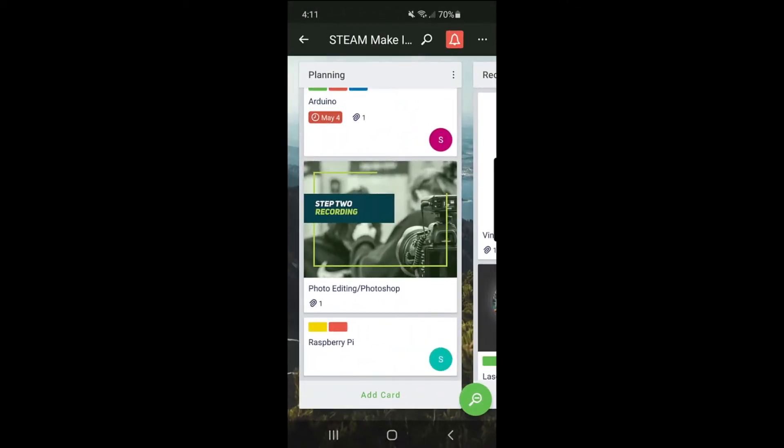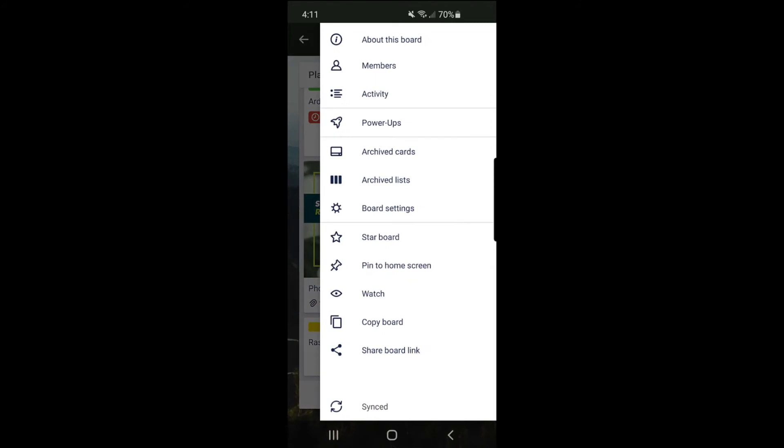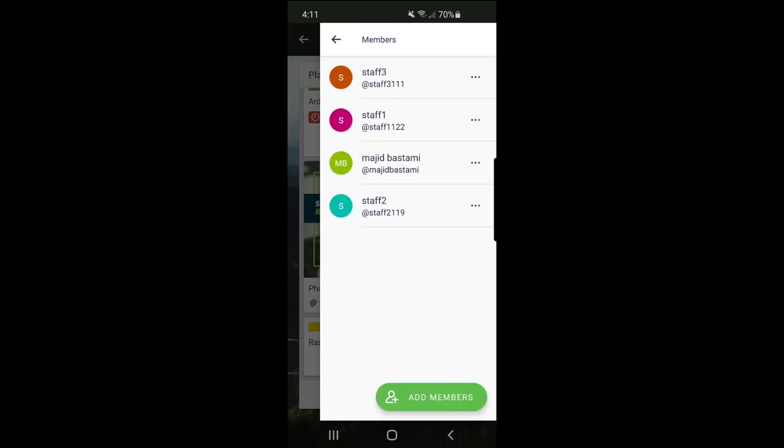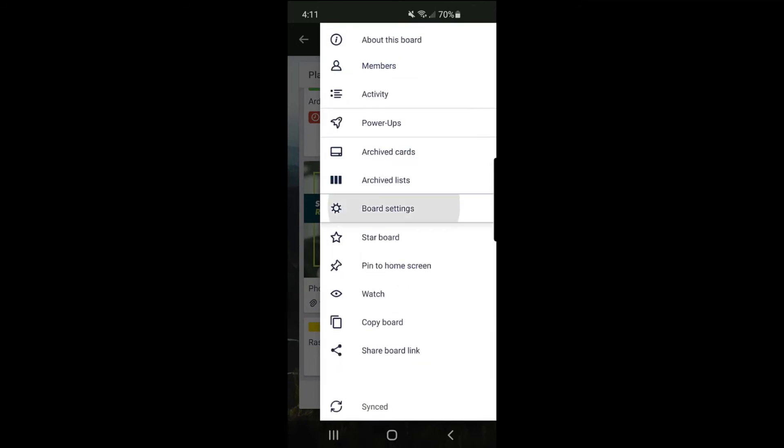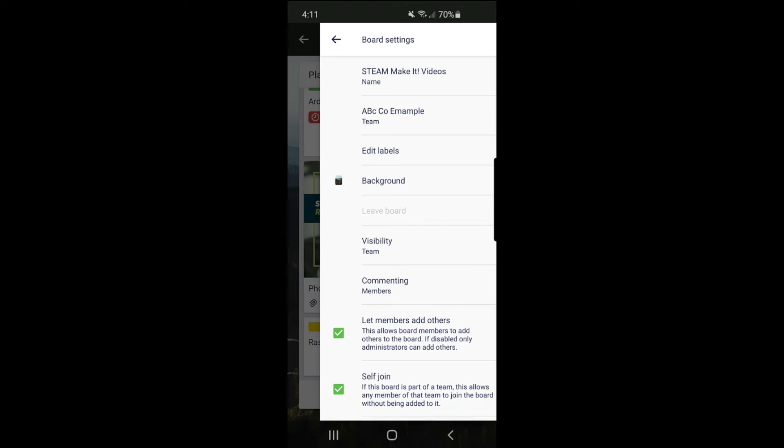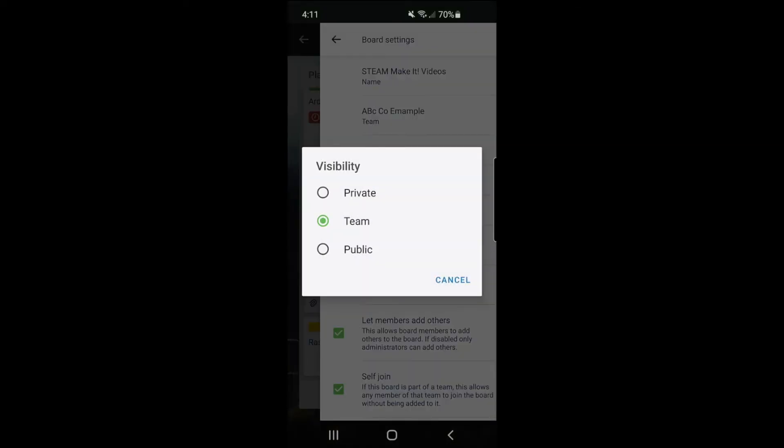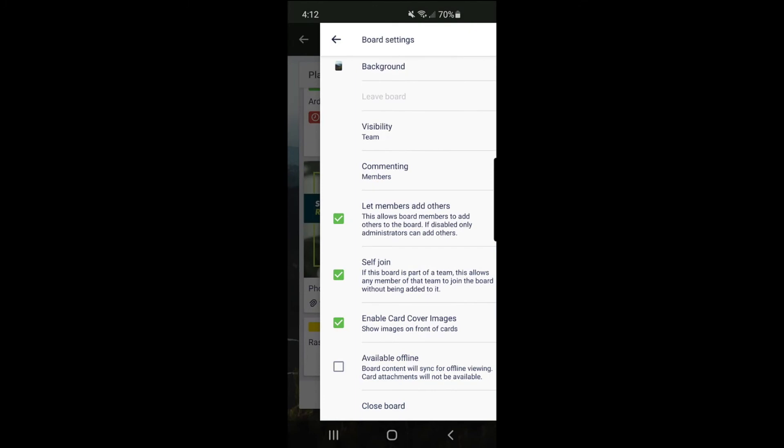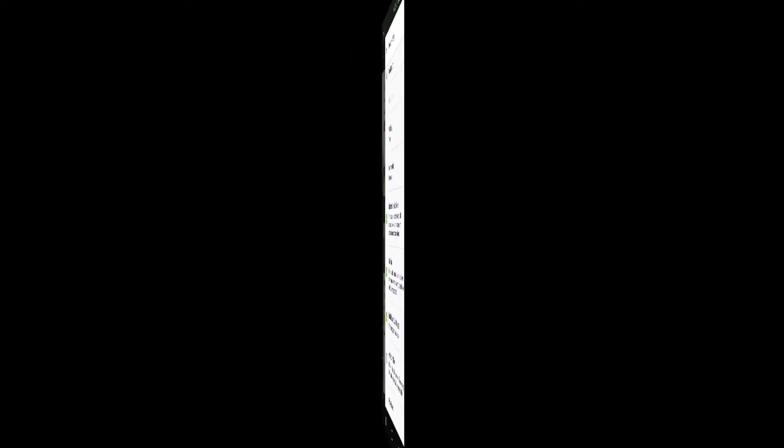If you click on these three dots, you have access to more features on the board. For example, you can see the members of the board. If you want to add someone else, a member or another person, you can use this. Or you can go to the board setting and change a couple of things. For example, if you want to change the name of the board, if you want to change the visibility. The visibility here is only for team, but you can make it public. And about commenting, other things, also you can close the board. When you close the board, it goes to archive. You can completely delete the board after that, or you can reopen it.